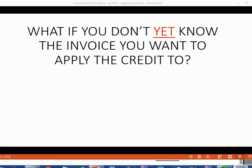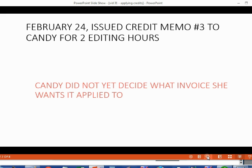What if you don't yet know the invoice you want to apply the credit to? For example, on February 24, Holden issued Credit Memo No. 3 to Candy for two editing hours.